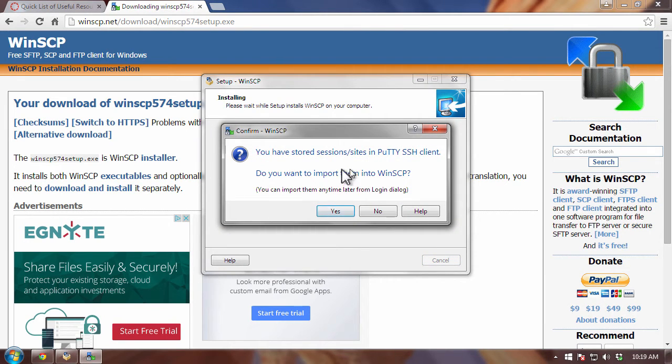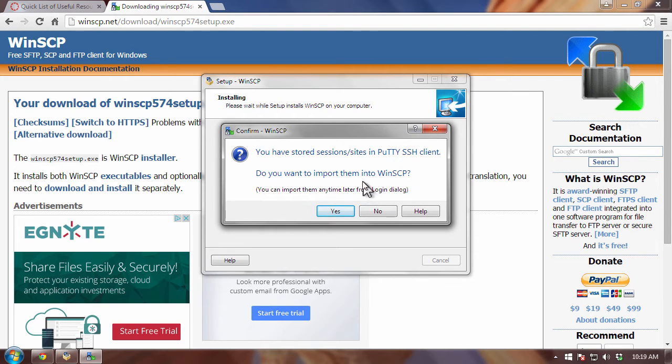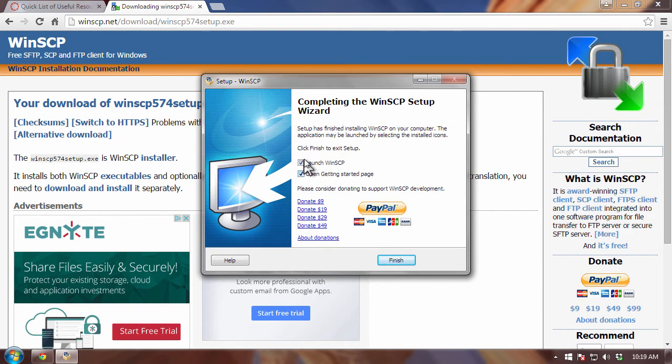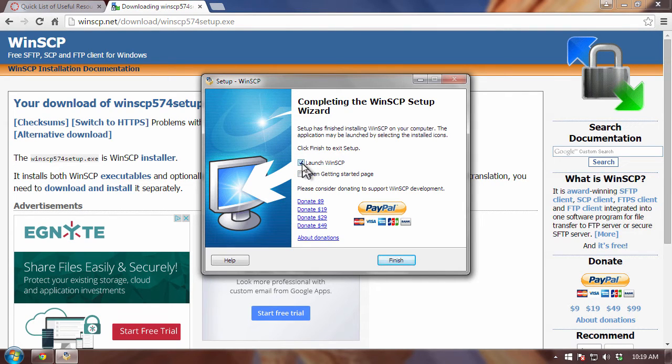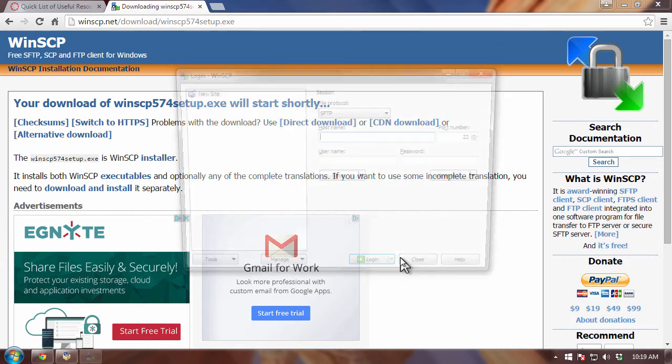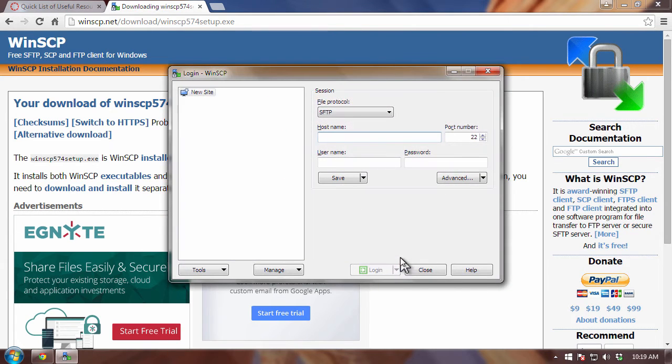And magically, the software will be installed. Now, you're probably not going to get this dialog box because I had the software installed previously. I had to uninstall it. So, I'm just going to say no here. And I'm also going to unclick the getting started page. And then I am going to, however, click on the launch WinSCP checkbox here. And I'm going to click finish. And now you can see that WinSCP has been launched.